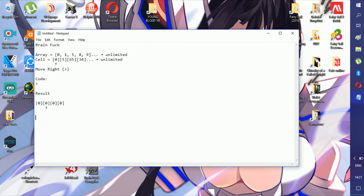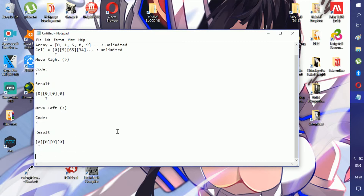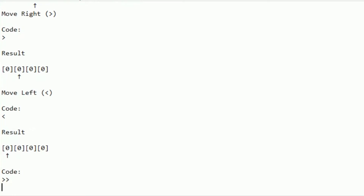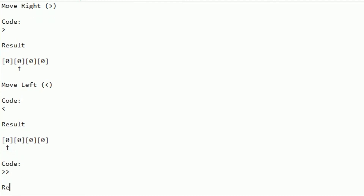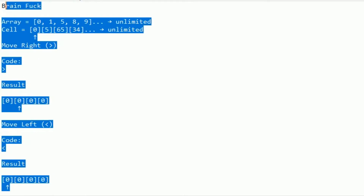If you want to move the pointer left, you use the less-than sign and it will move the pointer back. Now let's take what we learned and make a small bit of code. Let's move the pointer two cells to the right. As you can see, the pointer moved two steps to the right. That's about all you need to know about pointer movement in cells.